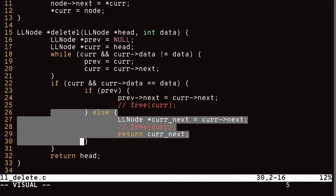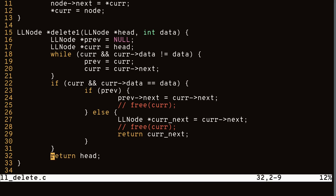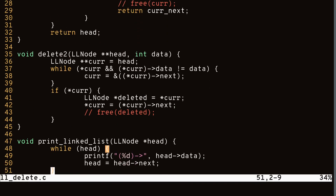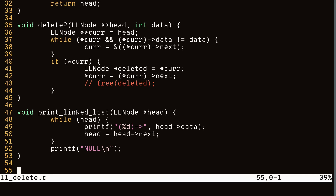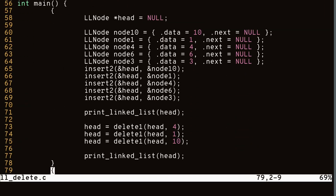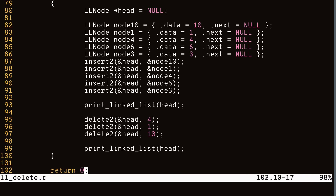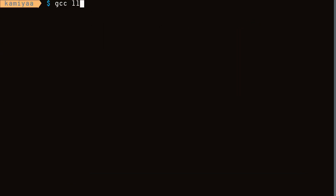Let's take a look at the main function. For both tests I loaded up the same linked list and used both delete functions to remove the same values. If we compile this we can see the code is working correctly for both.